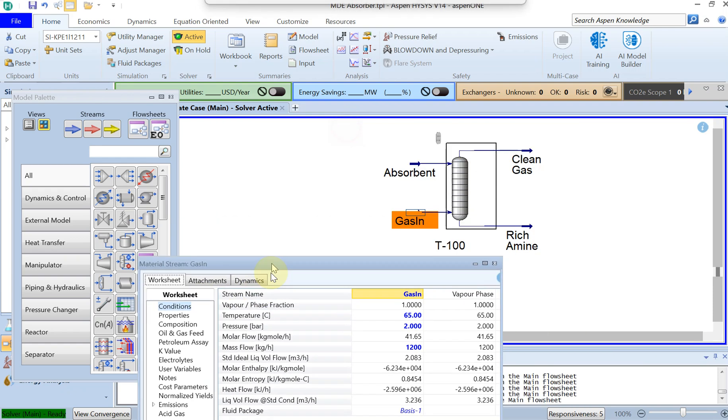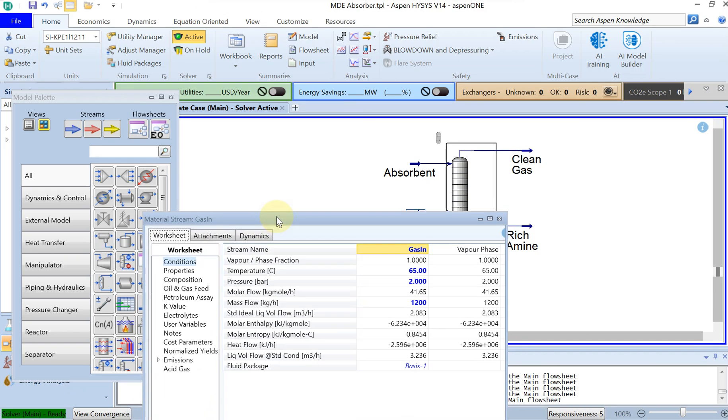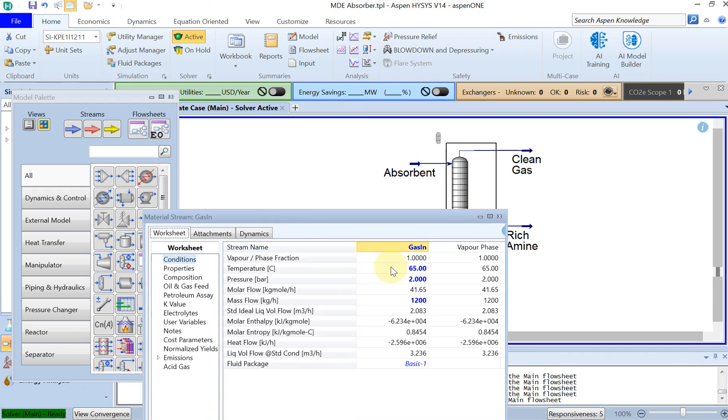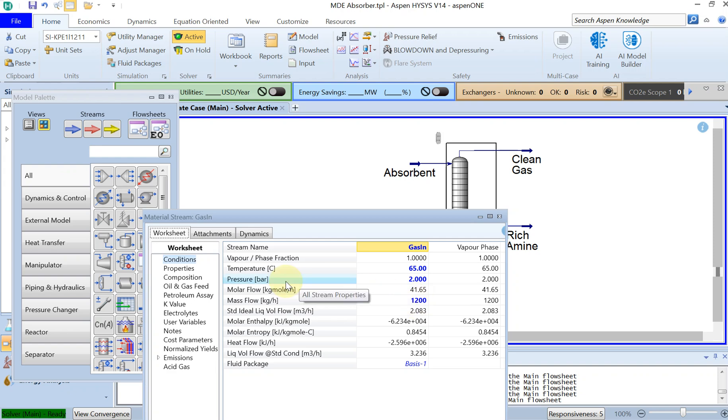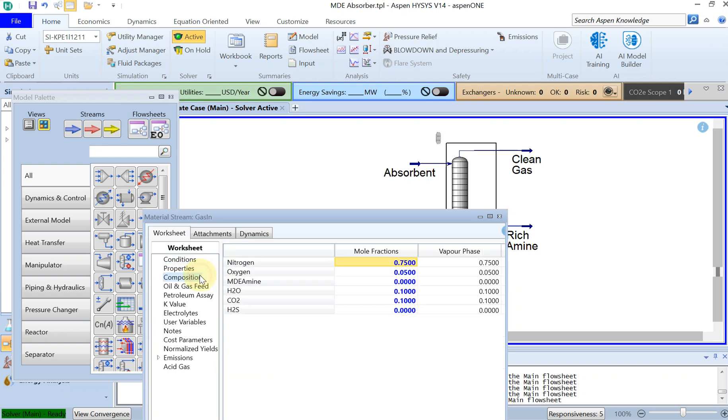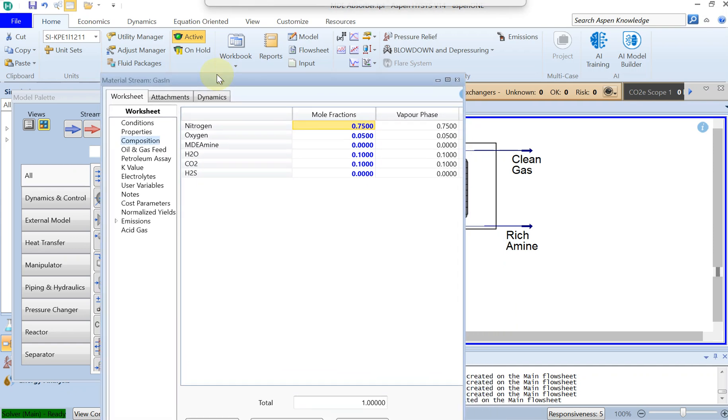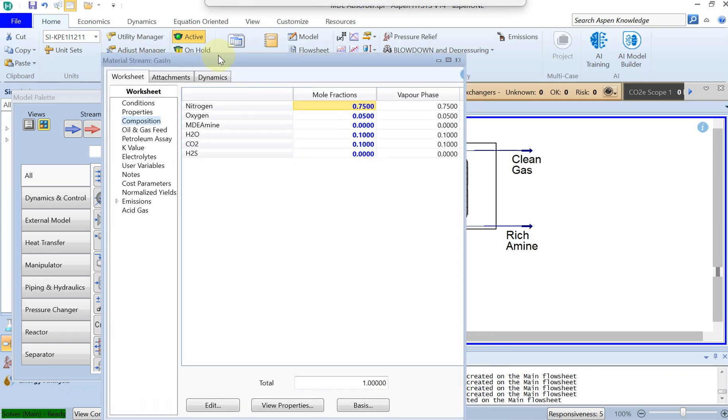So if you remember, the gas was at 65 degrees at 2 bar pressure with the mass flow of 1200 kilogram per hour, with the composition of 75% mole fraction nitrogen, 5% oxygen, and 10% water and CO2 each.